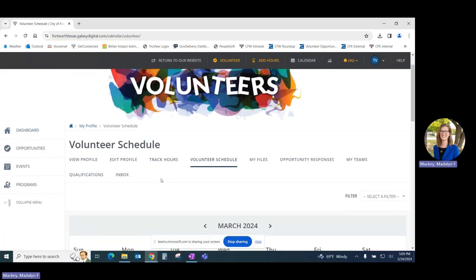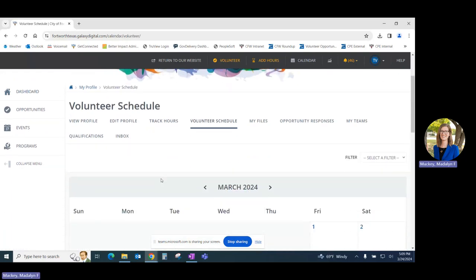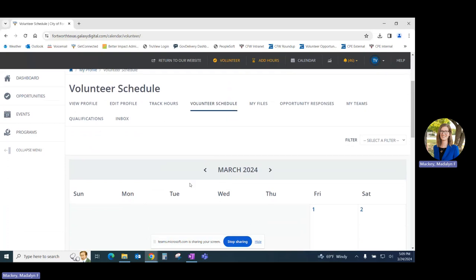Your volunteer schedule will display your upcoming volunteer opportunities in a calendar format.